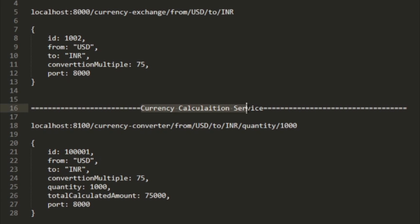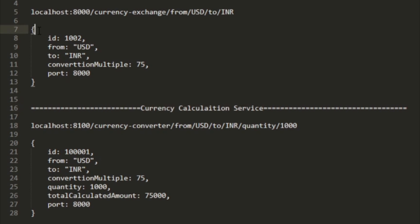Going forward, we will be implementing this currency exchange service and the currency calculation service. I recommend you implement it from your side first, and once done, you can come back and cross-check your implementation with what I'm doing here.